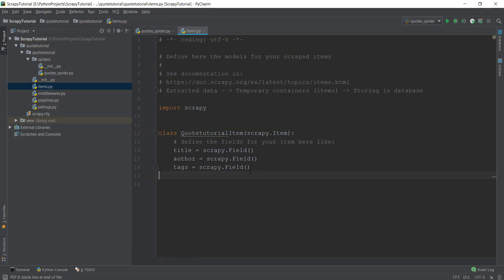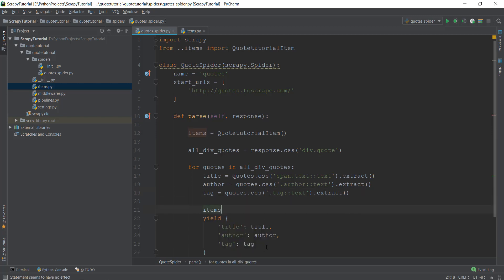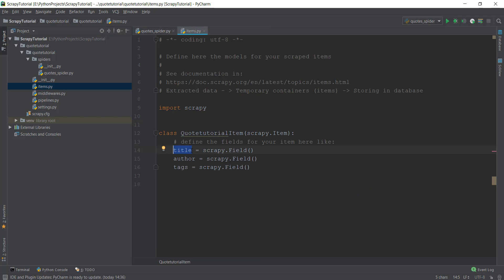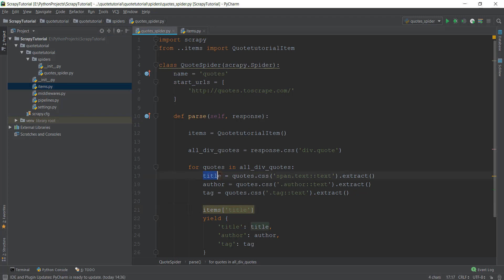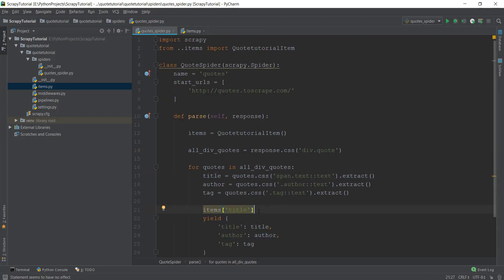If you don't know about classes and objects — this is basically a class, and when we need to create an instance of this class we write the name of the instance and then the class name with parentheses. Now that we have created the instance, we need to use the QuoteTutorialItem blueprint to store data inside it. Instead of yielding dictionaries, we write items['title'] and assign it the extracted title variable. The field name in square brackets must match the field declared in items.py.